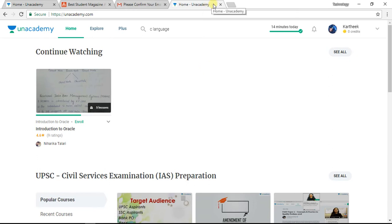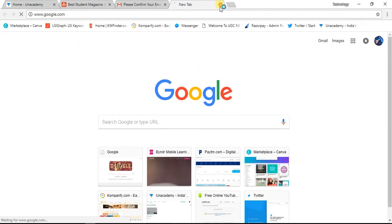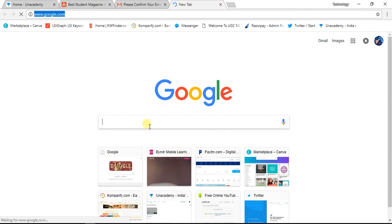Next, what we have to do is search on Google. Students who have completed their fourth year have to go to the job search. If you go to the job search, you can see job listing websites like Shine.com, where you can upload your resumes.